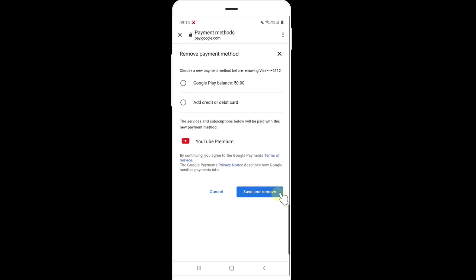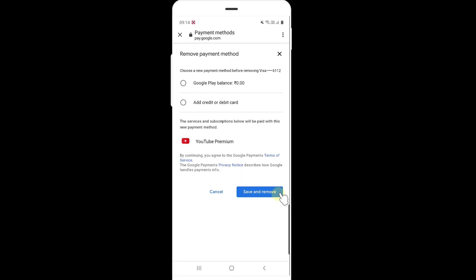That's it, this is the way you can remove your Google payment methods on your browser. Thank you so much for watching, please write the comments and feedbacks. Thank you, bye.